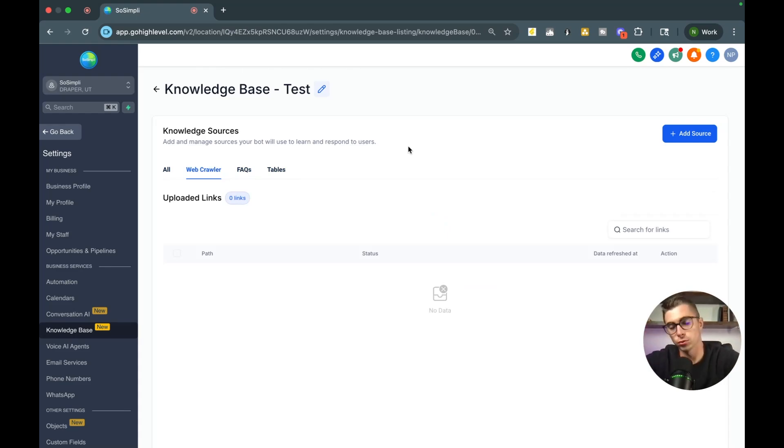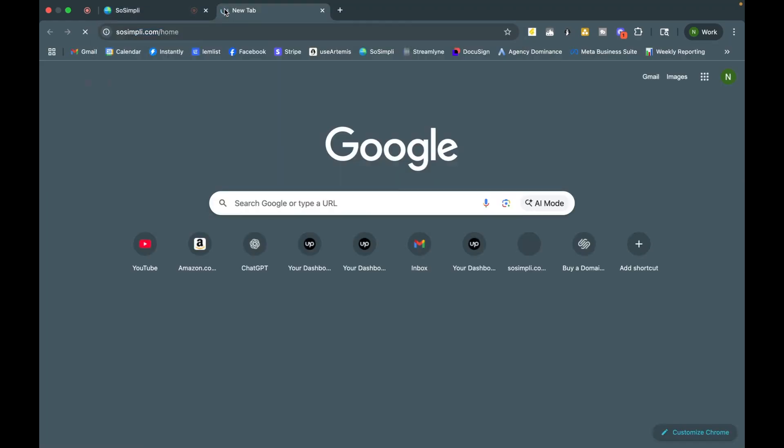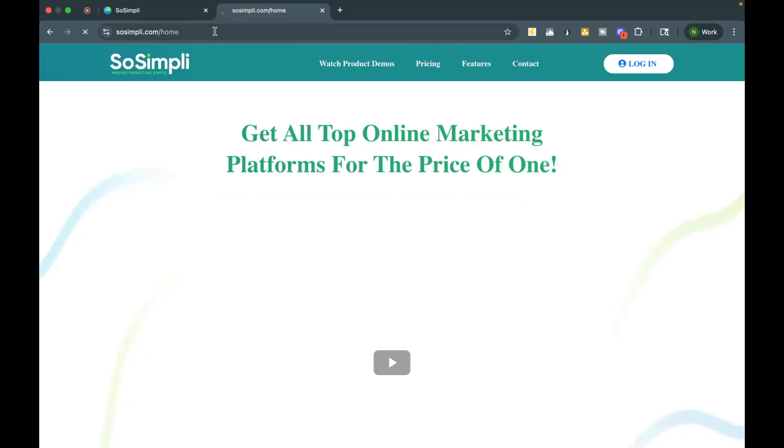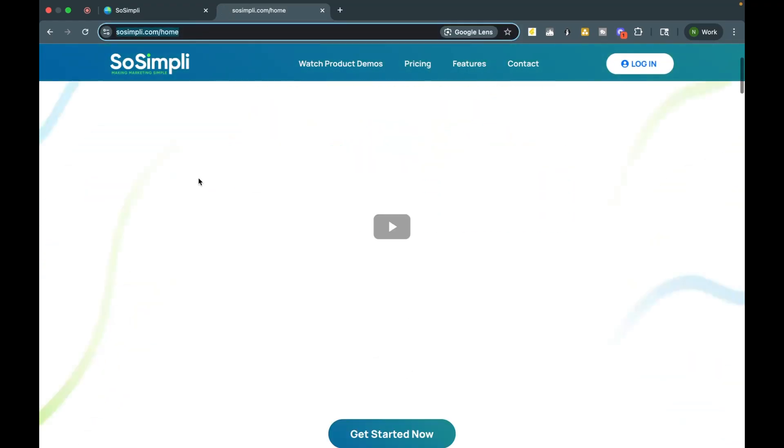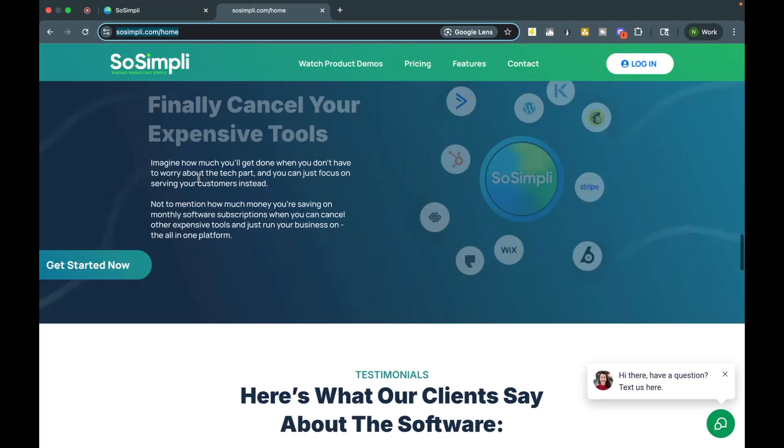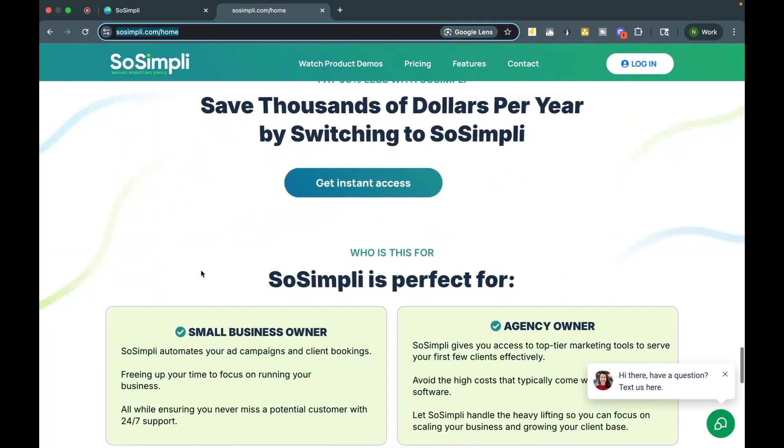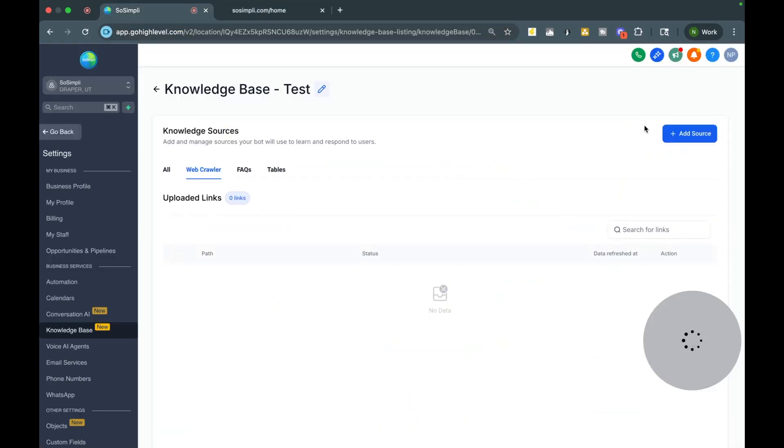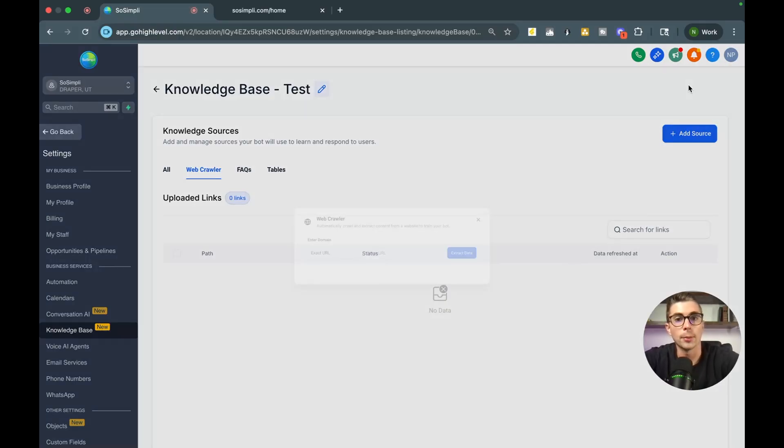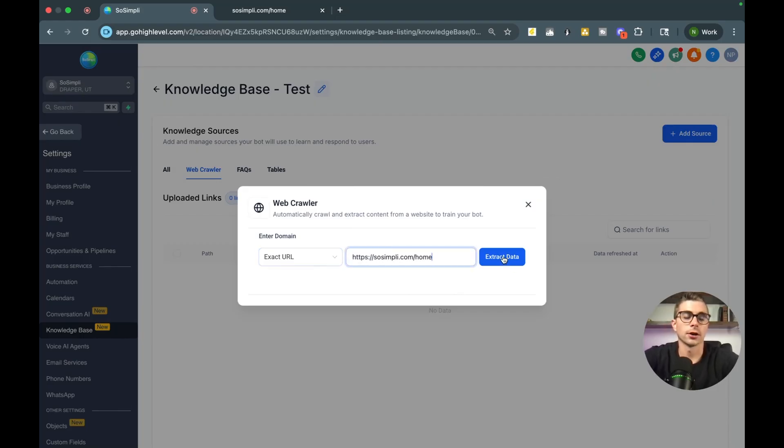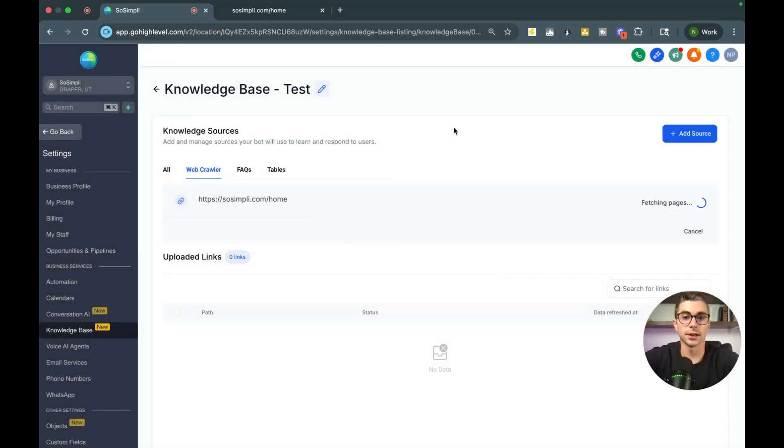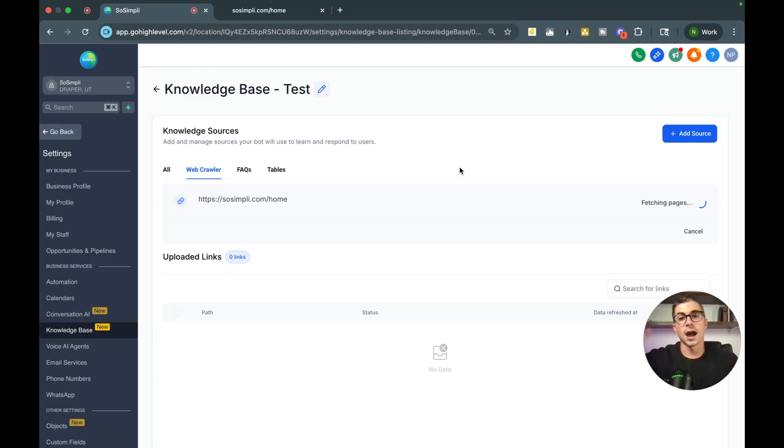A web crawler is you go get a website's domain and you load it in here and it's able to pull the information from that page. I'll show you what I mean by this. So I'll just go ahead and go to my own website right here and everything that's on this page. I have different things about what we offer, testimonials, pricing. If I take this and go ahead and hit add source right here in the top and do web crawler, it's going to allow me to paste this domain here and extract the data. So it's going to load this for just a few minutes here.